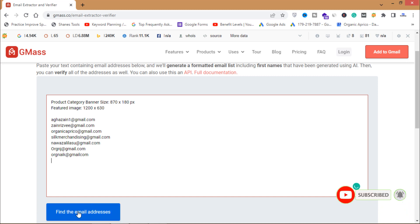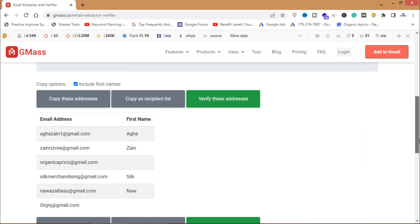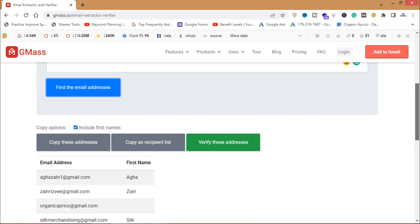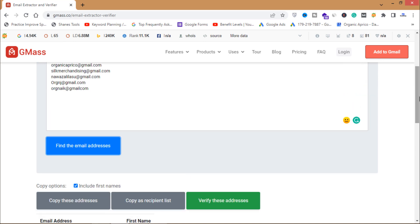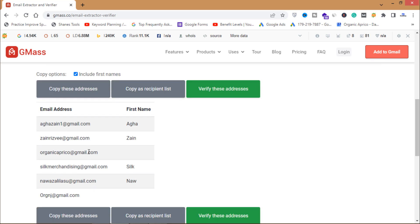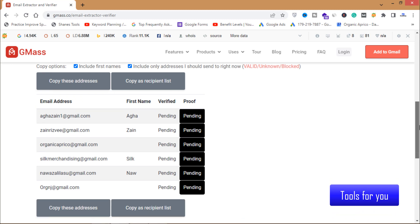Now I will click on this find the email addresses. As you can see, these all are email addresses and the one with syntax error is not a valid email and is not here. Now I will click on this verify these addresses.